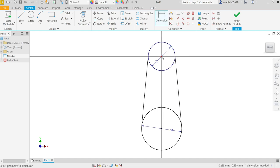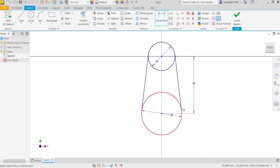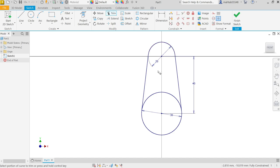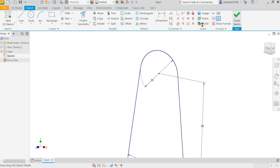Activate Smart Dimension. Let me define the center distance between these circles. Even though you can trim this, I am going to activate Trim. Move cursor over the line and you will see it becomes dotted — click and delete. Now finish sketch and activate the Extrude feature.